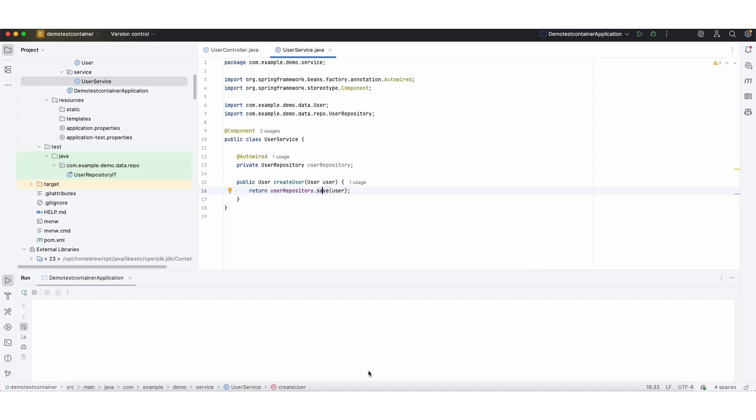I'm going to show how to use the Test Container. For that I created a simple application with the Mongo repository. Let me start the application and show how the endpoint works.